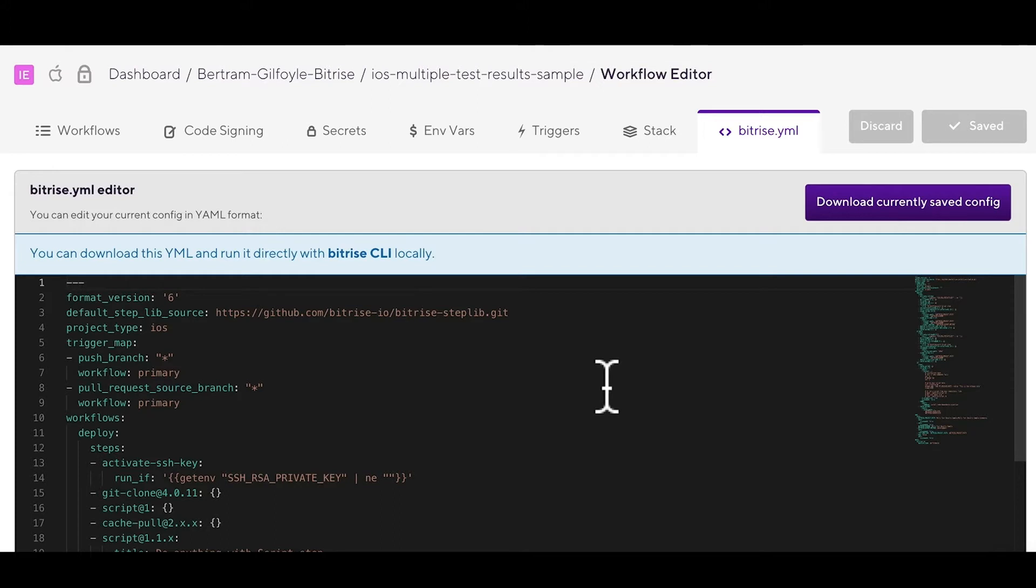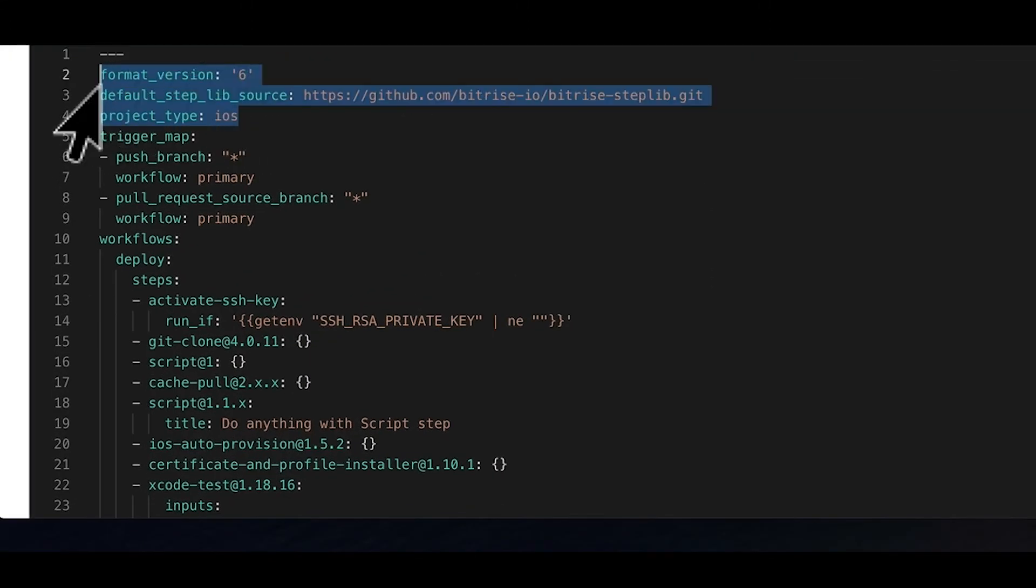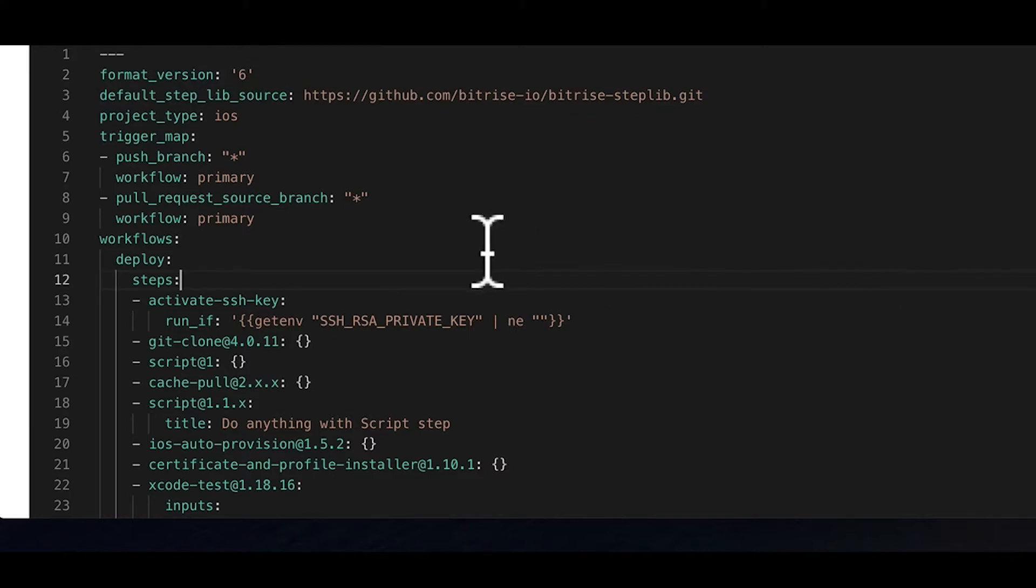In this video, we won't talk about all the advanced configuration options, but we'll go through the basics of the Bitrise YAML file. The file starts with three properties that you normally don't have to modify, and we won't go into details about them now. The format version, the steplib source, and the project type. You can read more about these in the Bitrise CLI documentation.